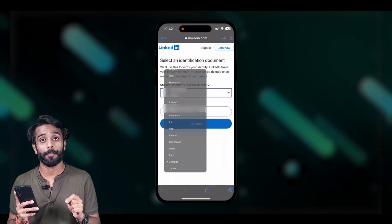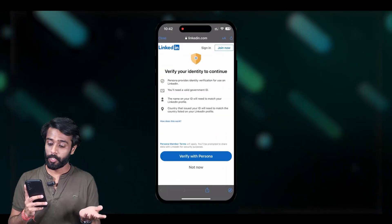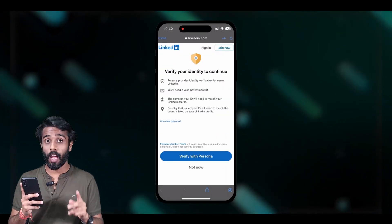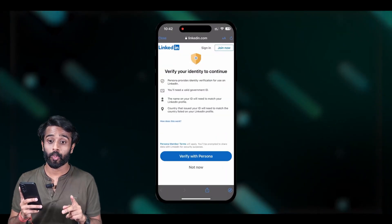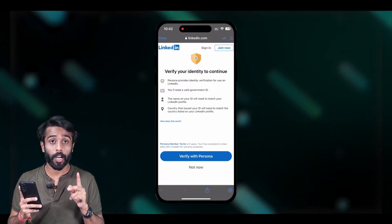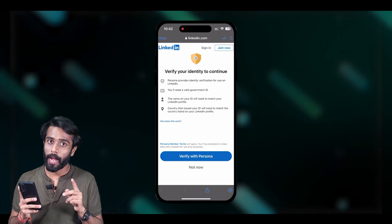Click on Continue. Now enter a valid mobile number where you will be receiving an OTP or verification code, along with your country name, and click on Continue again.